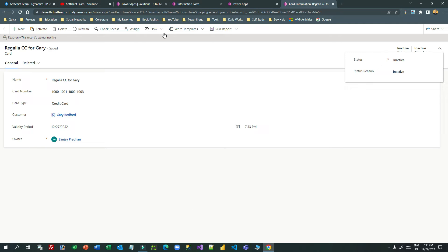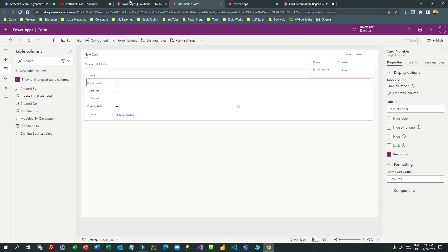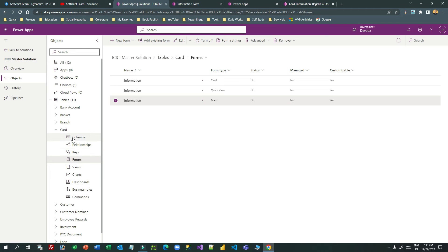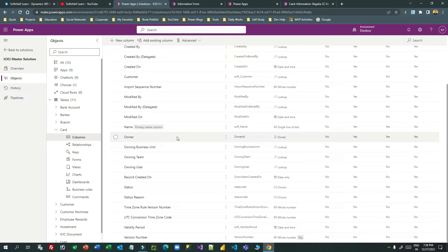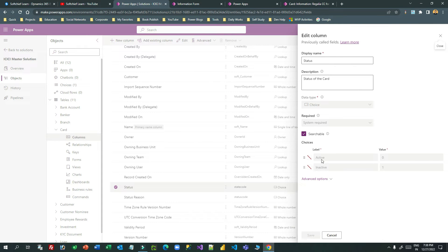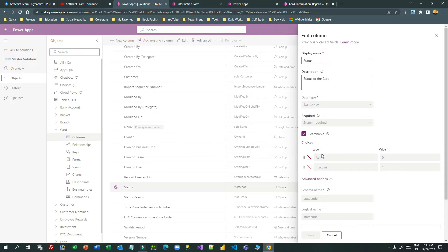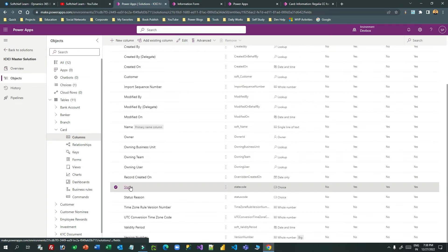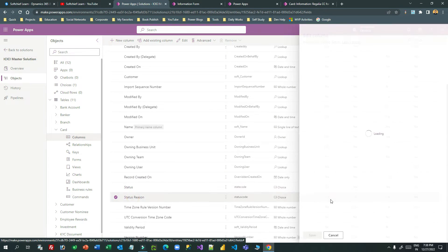Now let us go to Dataverse to manage that. First, go to the entity, then go to Columns, and navigate to the status field. If you click on status, which is a choice field, you will find two items: active and inactive. For active there are a set of status reasons, and for inactive there are a set of status reasons — status and status reason are complementary to each other.